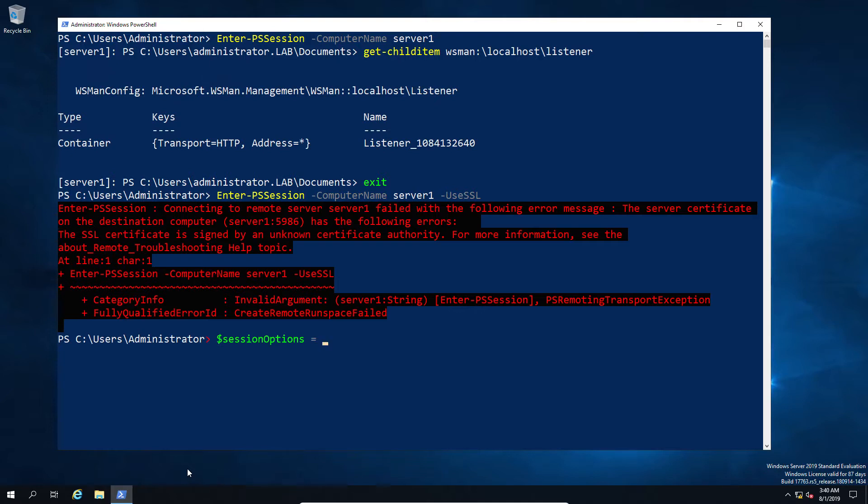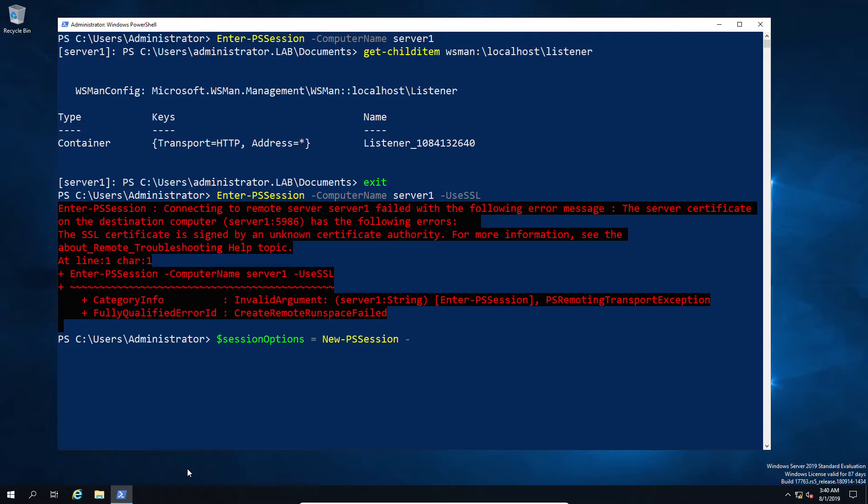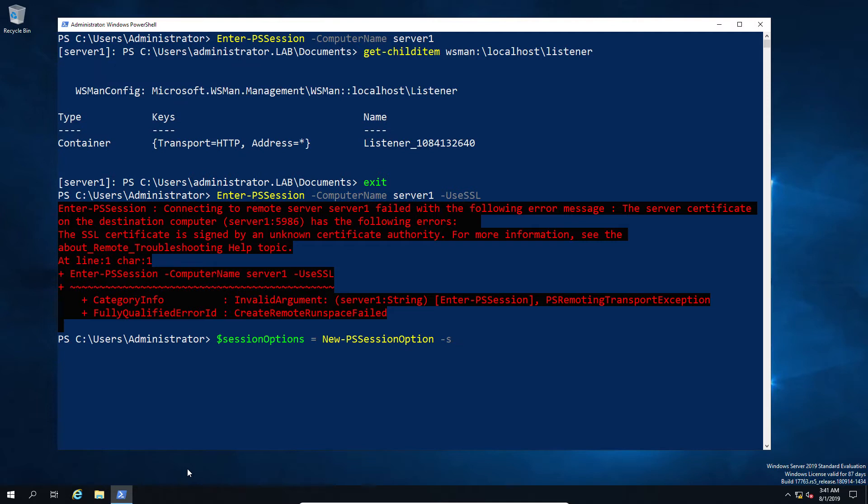In order to do that, because unfortunately we don't have a trusted root certificate here because we have a self-signed cert, I've got to first go ahead and create a new session option, which is to tell it to skip the check certificate. Because if I don't, what I'm going to do is get an error again, and then obviously we have no remote session. So in here we just need to go New-PSSession and then we tell it to skip CA check, and then that's going to be our session option.